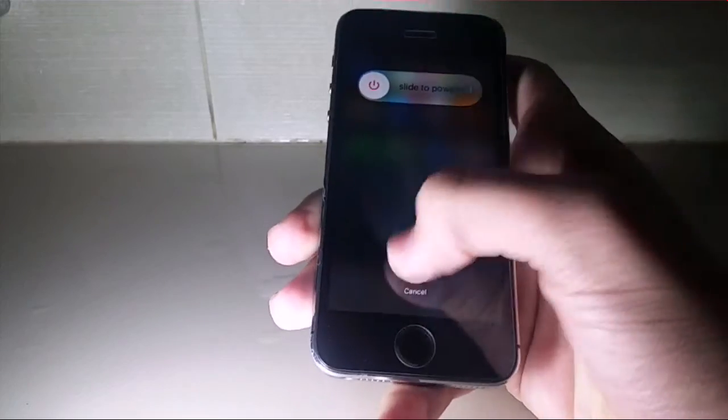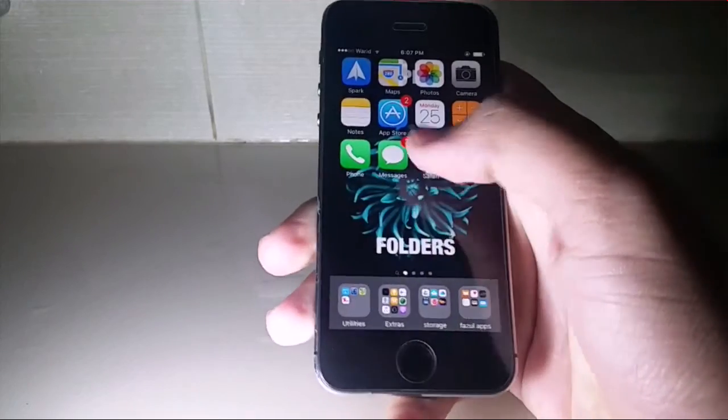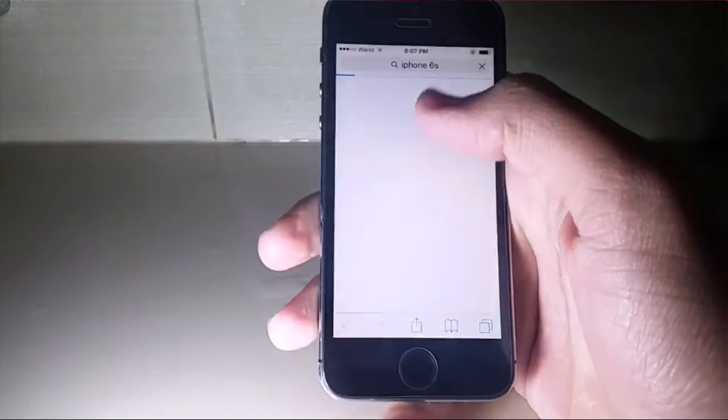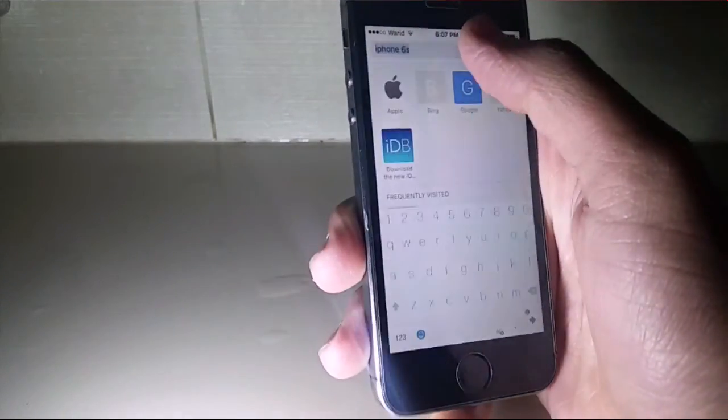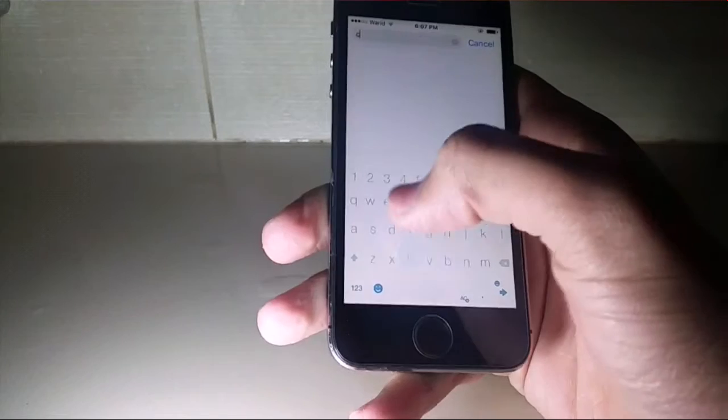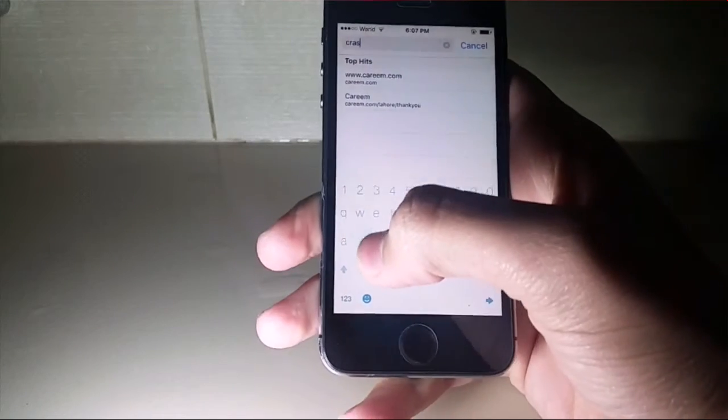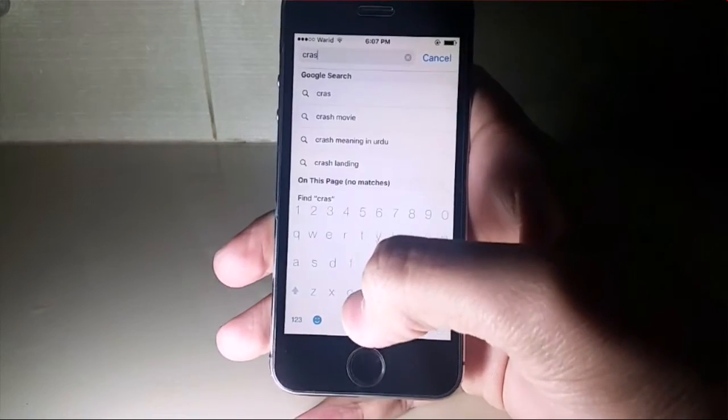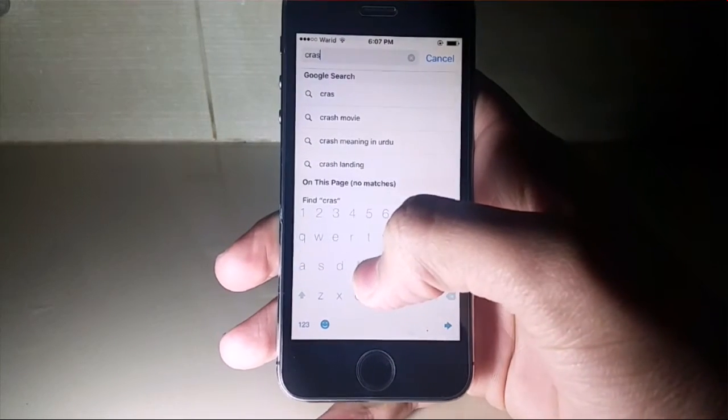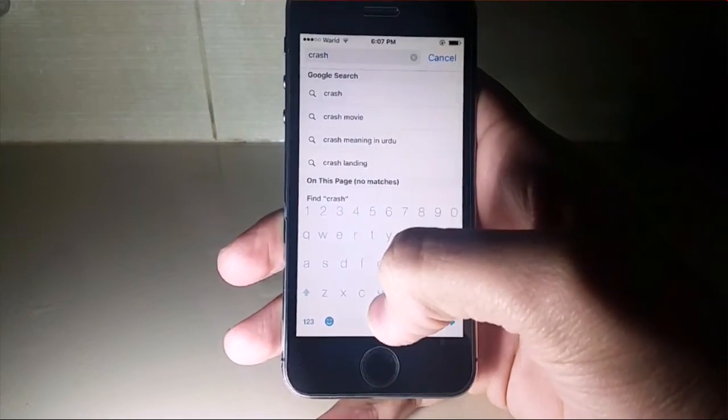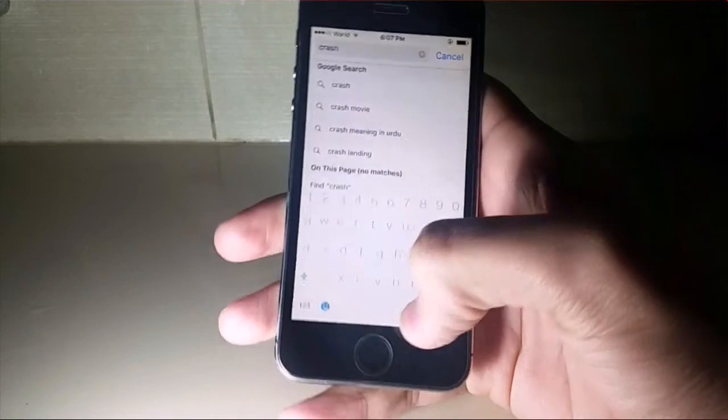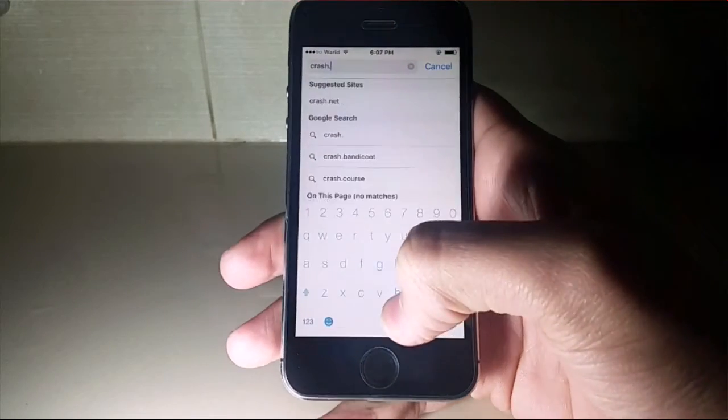If you reboot your phone, the app will come back. The next tweak I would like to show you is you can use a Safari trick to respring your iPhone and the app will come back as well.